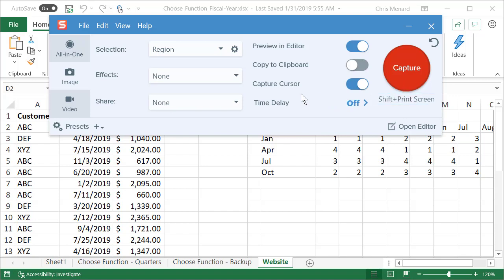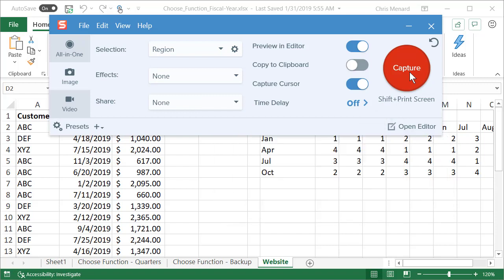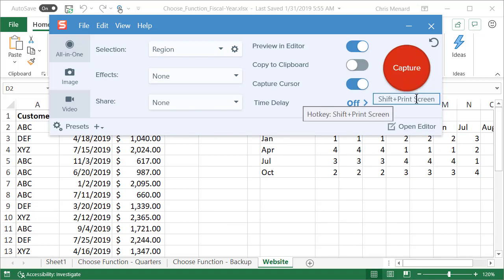The trick is when you capture a cursor, I frequently will use the mouse to capture, but I can't if I'm going to capture the cursor. If I click here, I can't capture the cursor because I need to put the cursor where it needs to be. So I'm going to use shift print screen to do my capture.